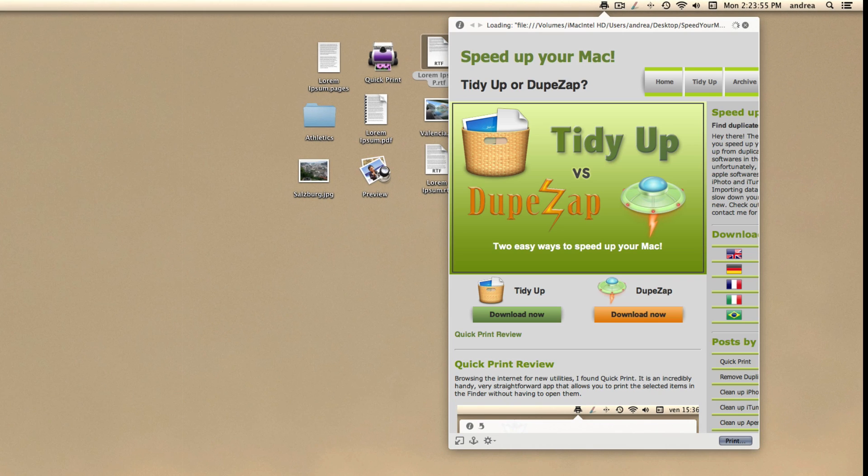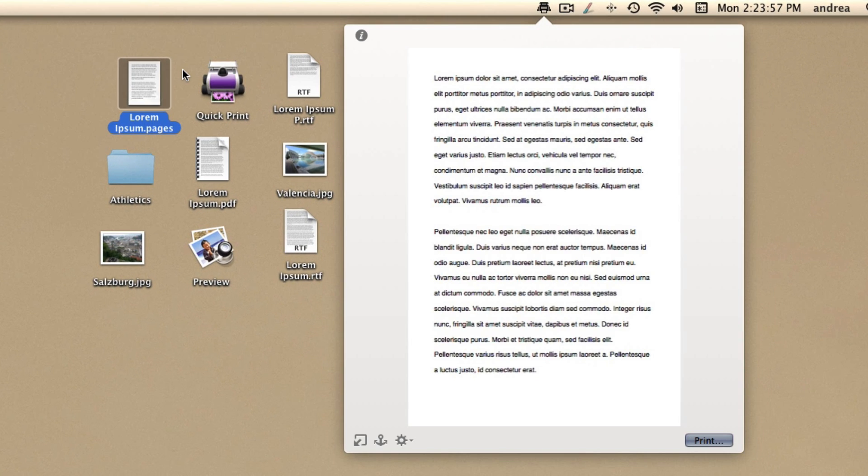A few kinds are not supported yet. However, when a non-supported file is selected, QuickPrint shows the QuickLook preview which is itself printable.